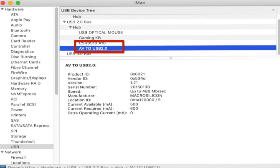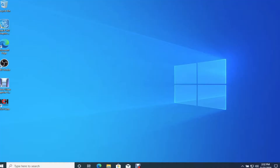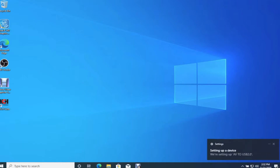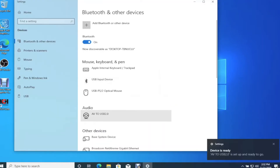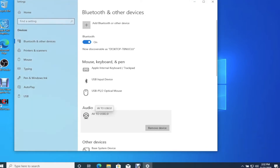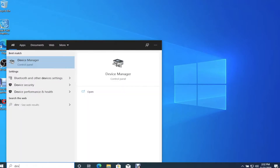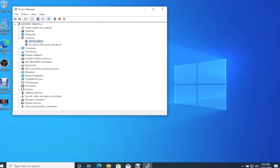On the Mac side, the device should already be automatically installed. You can check it under System Information — under the USB section it should show something like an AV to USB 2.0 connection. On the Windows side, depending on which version you're using — in this case Windows 10 — when you first plug in the device it should automatically say the device is ready to be installed and start the installation process. Windows 10 should already have a built-in driver, but if you don't see that, you'll have to install the drivers manually.